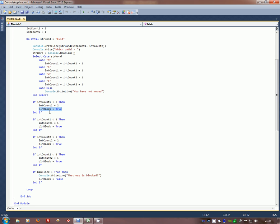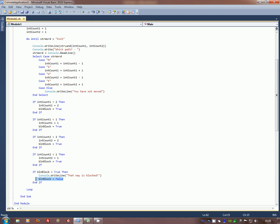Down here, this final if statement is then saying, if it's true, so if they've stepped outside the box, tell them. That way it's blocked. Then set the flag back to false. Go back around and let the person make a new choice. Let's see how that actually runs.